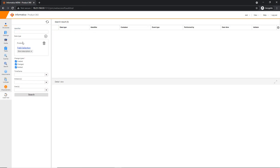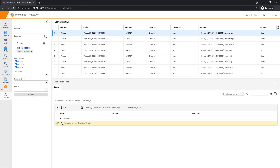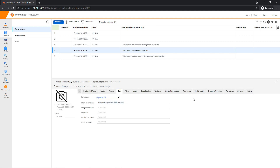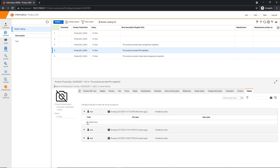In the audit trail, I'm going to set the data type as product and the field selection will be the short description. If you search, as you can see, our latest change is recorded in the audit trail of the web UI. One thing to note is that here in the catalogs UI, you can also view the history of changes by going to the history tab, where you can see all the changes made for a particular entity — in this case, the product short description.